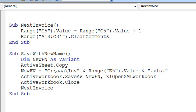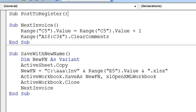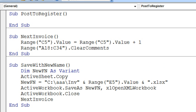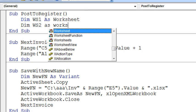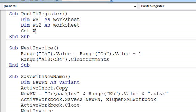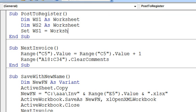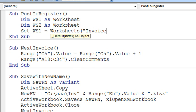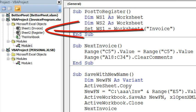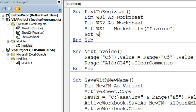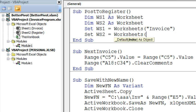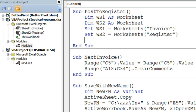Alright, so now we're going to add some new code up here. I'm going to call this sub post to register, and we're going to dim WS1 as worksheet, dim WS2 as worksheet, set WS1 equal to worksheets, I call it invoice. I can't remember that, it's right over here in the project explorer, and set WS2 equal to worksheets, register.